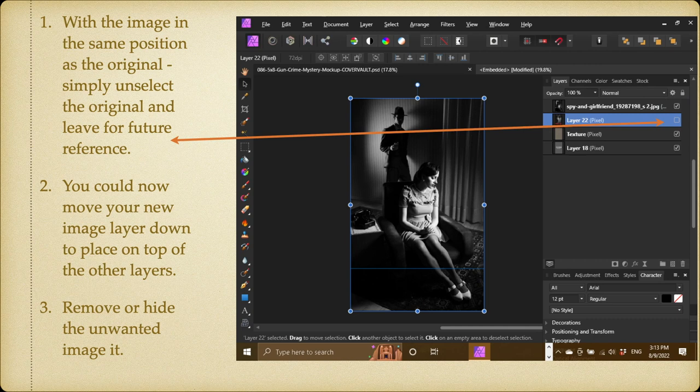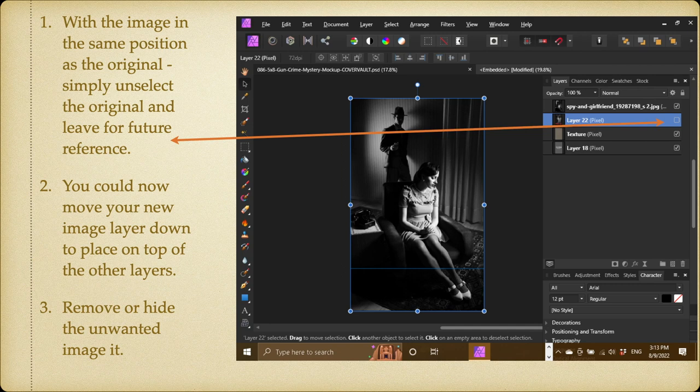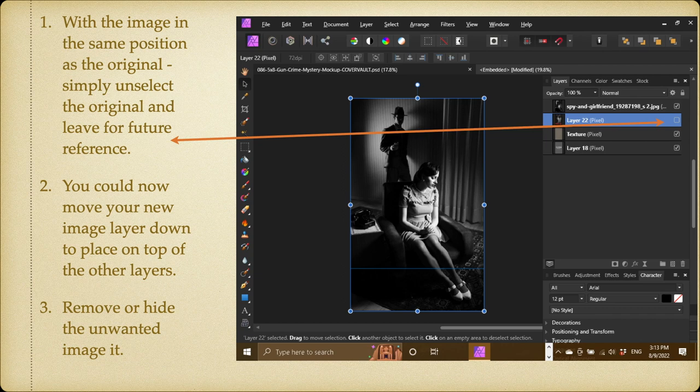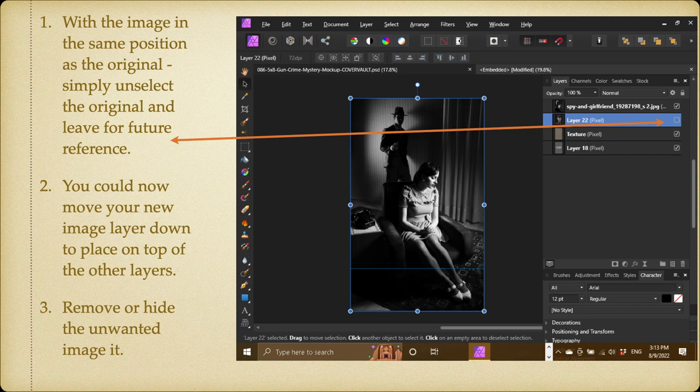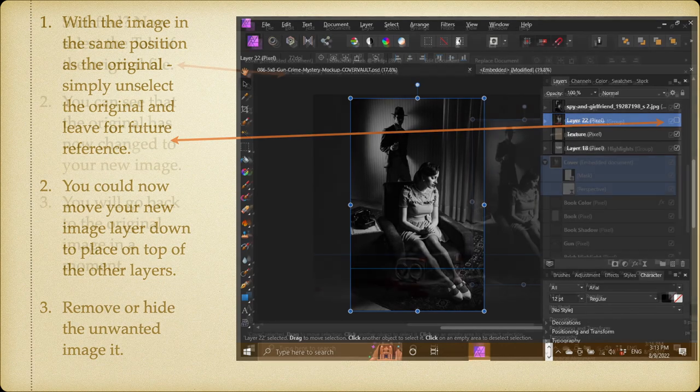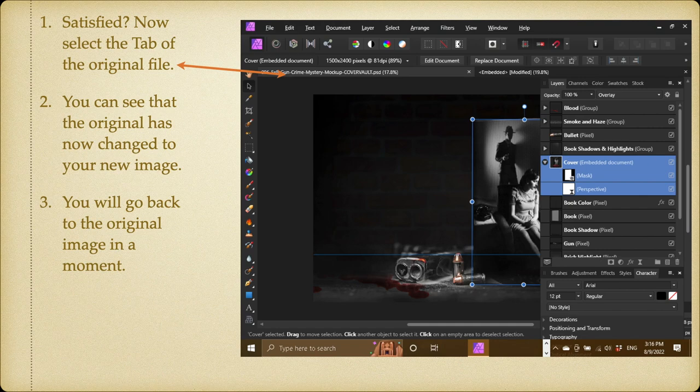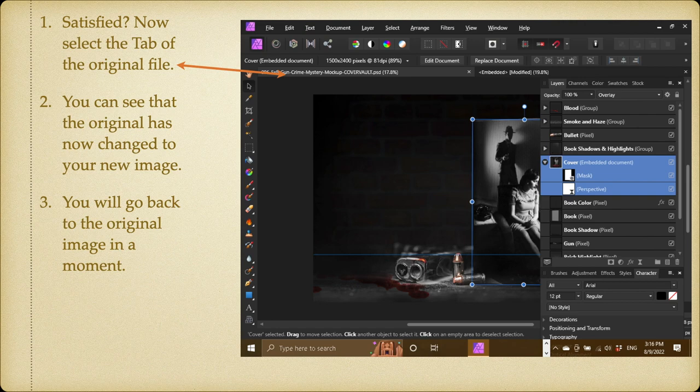I've deselected. With the image in the same position as the original, simply unselect the original and leave it there for future reference if you like. You could now move your new image layer down to place it on top of the other layers. Remove or hide the unwanted image. Satisfied? Select the tab of the original file. And you can see that the original has now changed to your new image.